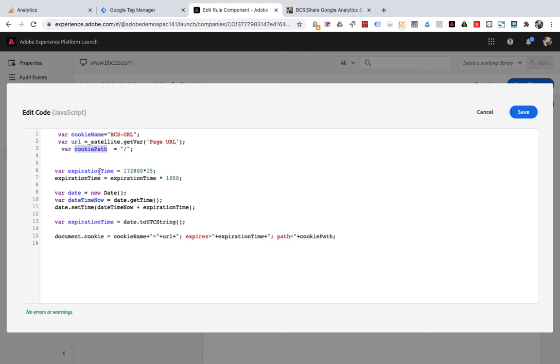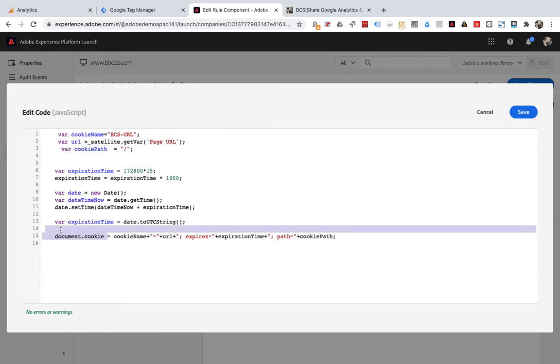Expiration time sets the expiration time. Date time now gets the current time. Date.setTime sets the expiration time of the cookie. Finally, write the cookie through document.cookie. This is the purpose of this code. Finally, save.